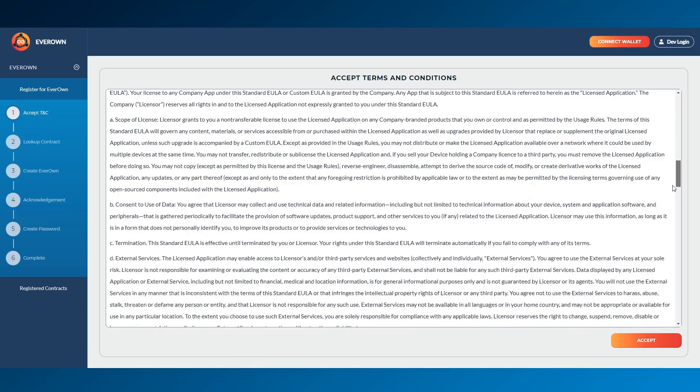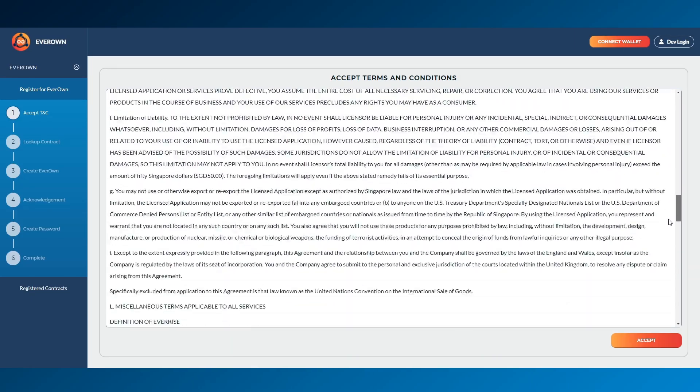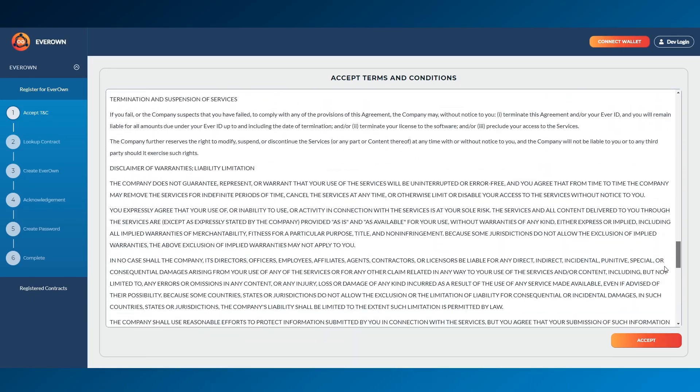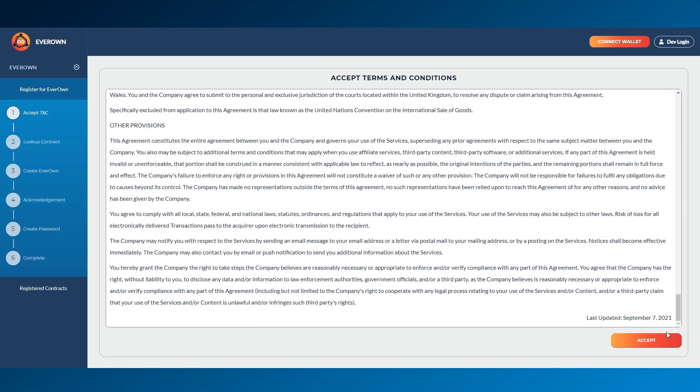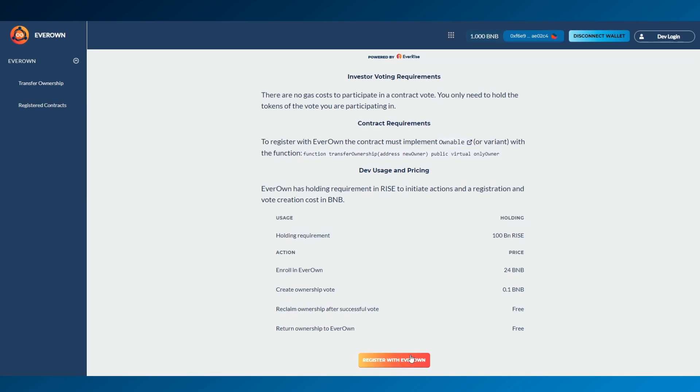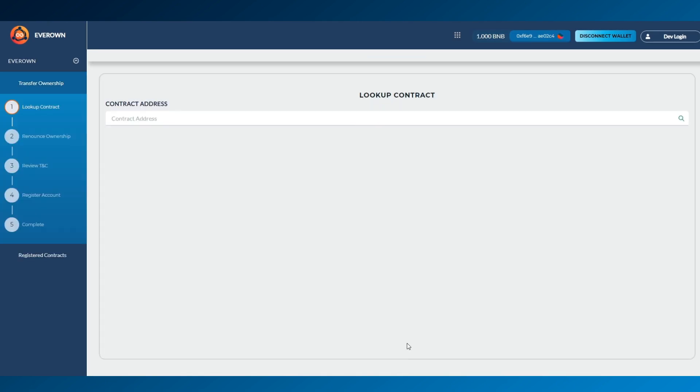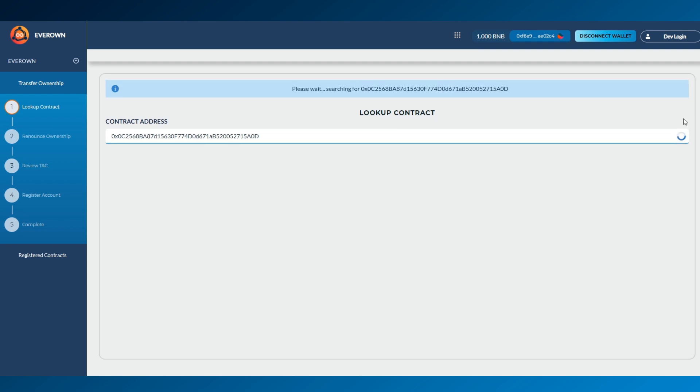Next, click Register with EverOwn and make sure to read through the terms and conditions. Once done, paste your current contact address in the address bar to bring up your project.